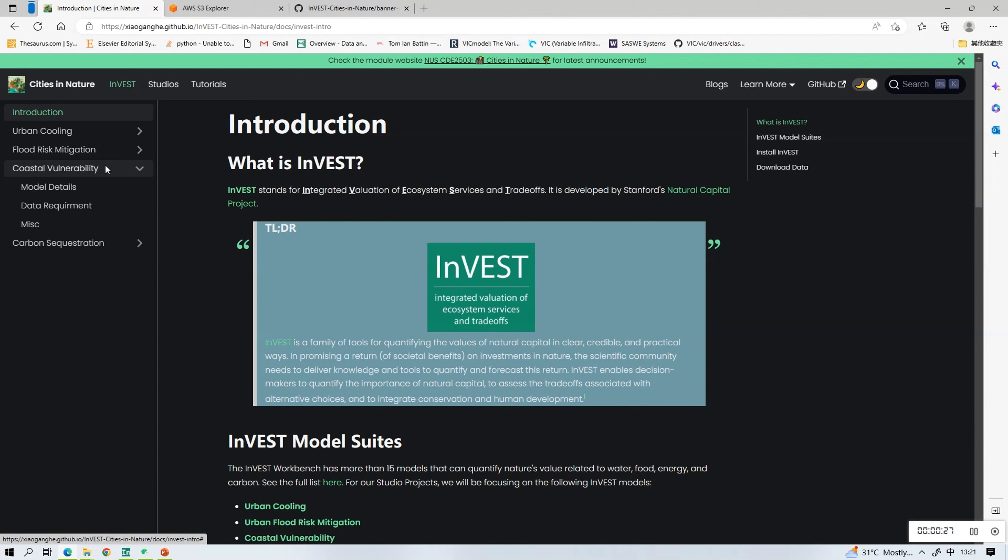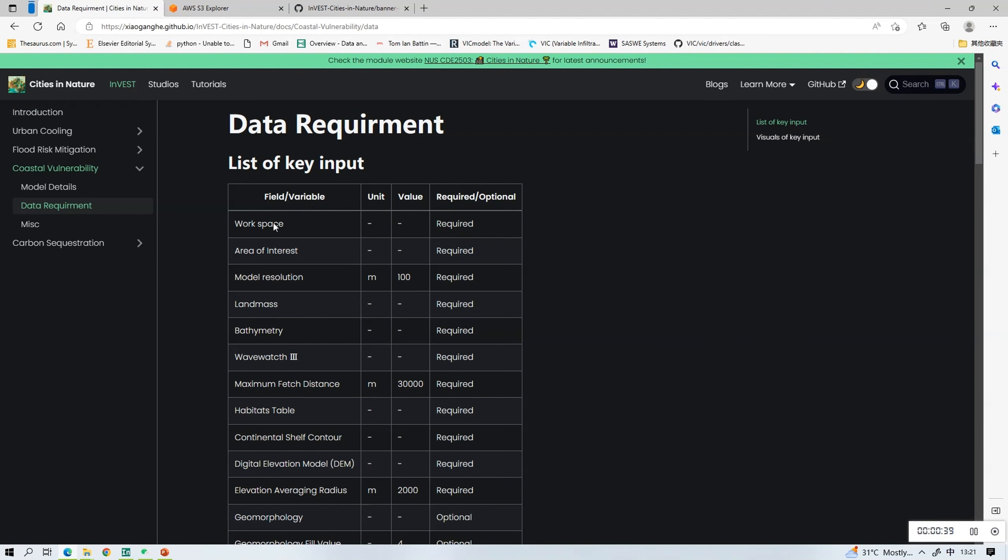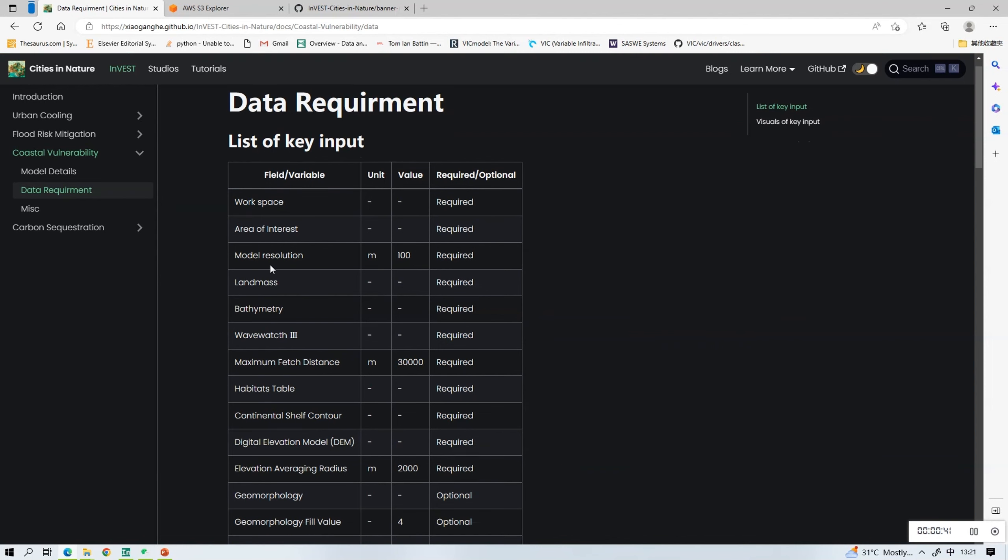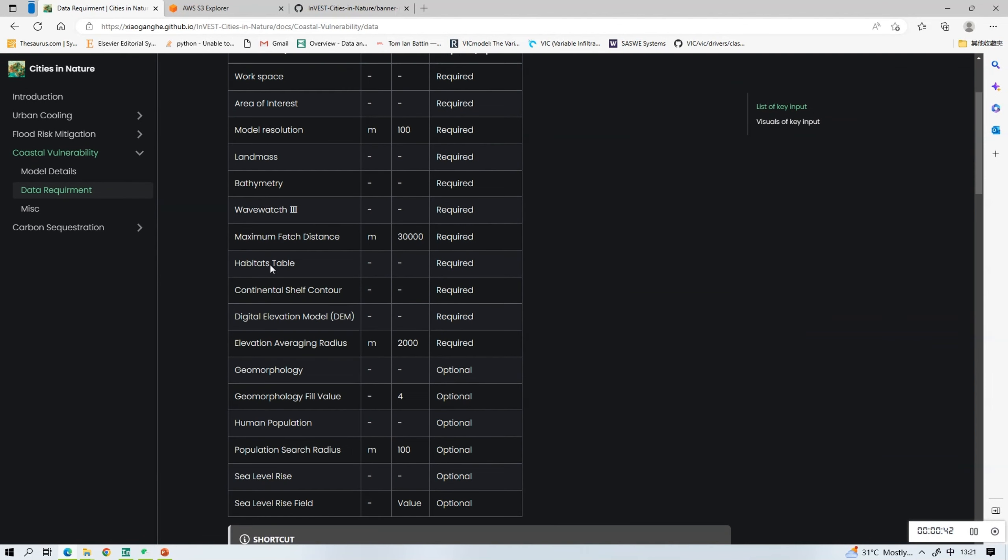This is where you can find the introduction of INVEST as well as the details of the four models. In this video we are looking at the coastal vulnerability model, so click data requirement and you'll see a list of key input which is required to run the model.